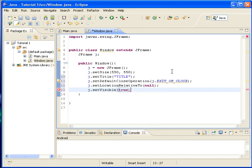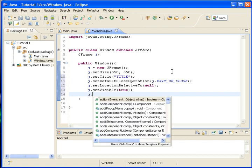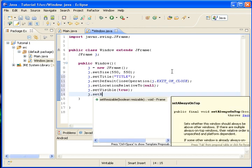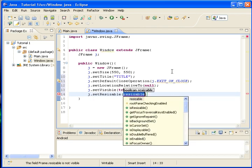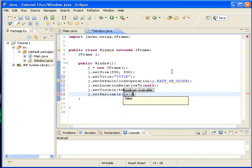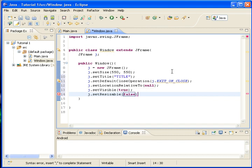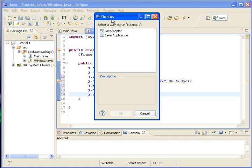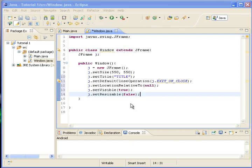True. And we'll set this... resizable to false. We don't want them to resize after it.